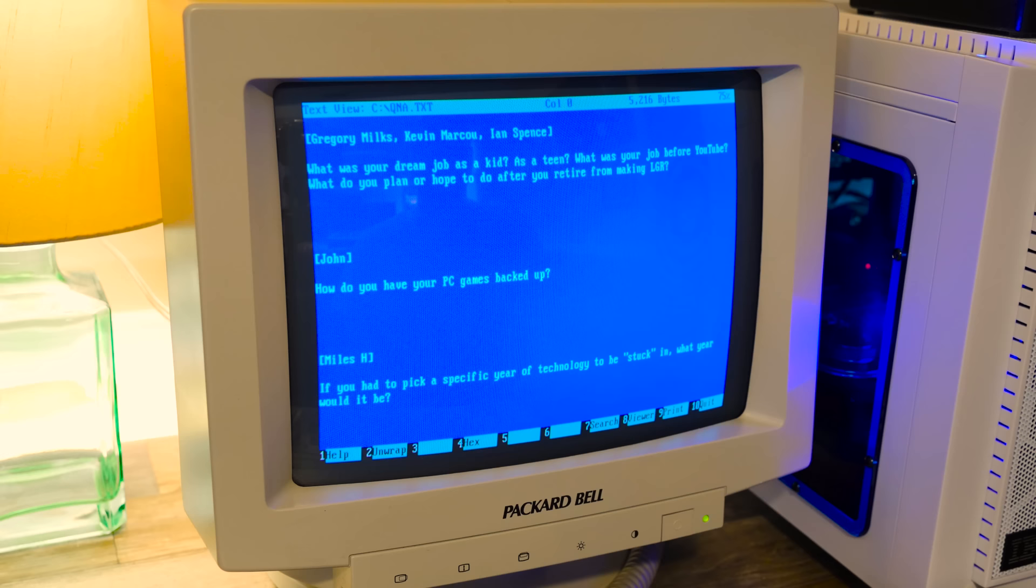Gregory Milks, Kevin, Marcoux, and Ian Spence asking questions about jobs. What was your dream job as a kid, as a teen? What was your job before YouTube? What do you plan or hope to do after you retire from making LGR? Well, kind of going back to that gigantic computer collecting thing, if I ever retire, I'll probably do something with a collection. Either give it away to a museum or start my own. It'd be really cool to have a location and have computer history out on display. But there's a lot of cool places that already do that, so I'd probably give it away to them. In terms of what I would do, I don't know. I don't really have any plans. I'm just kind of milking this for as long as I can. It's just too fun. And I'd probably still make videos. Even if I did stop making them for profit, I just like making videos. I don't ever see myself stopping creating, regardless of whether or not it's a job.